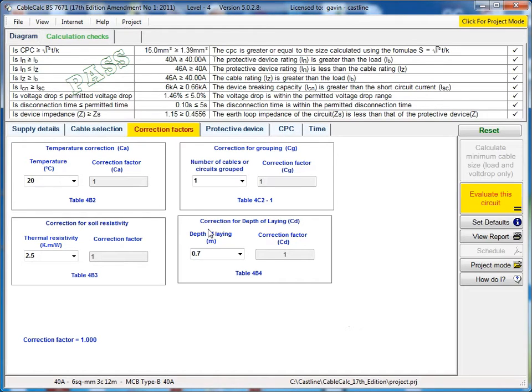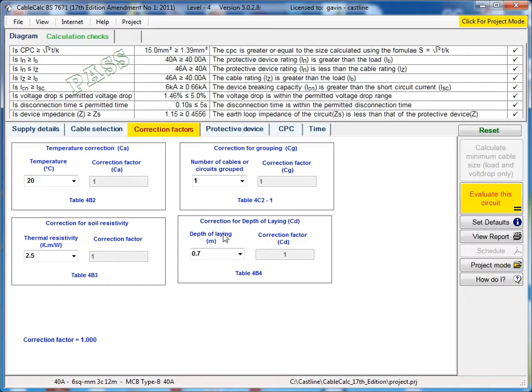We've also got when you select your installation method for tray or ladder it will give you the relevant grouping options there, number of trays, number of ladders, etc.